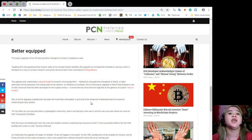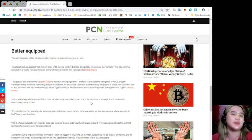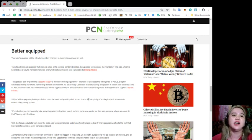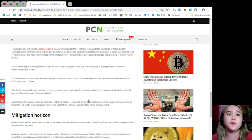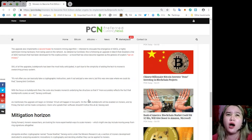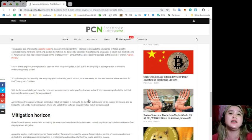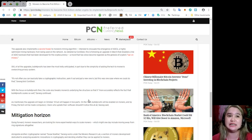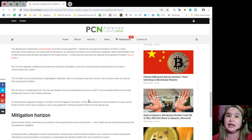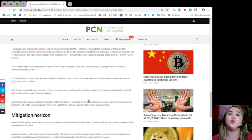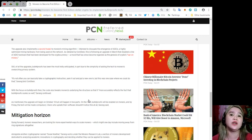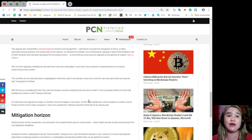As detailed by Coindesk, this is following an upgrade in March that disabled a line of ASIC hardware that had been developed for the cryptocurrency, a move that has since become regarded as the genesis of crypto's war on miners. Still, of all the upgrades, Bulletproof has been the most hotly anticipated, in part due to the simplicity of adding the tech to Monero's over-arching privacy system. It's not often you can basically take a cryptographic instruction, yank it out, and put a new one in. But this was one case where we could do that, Sarang told Coindesk.